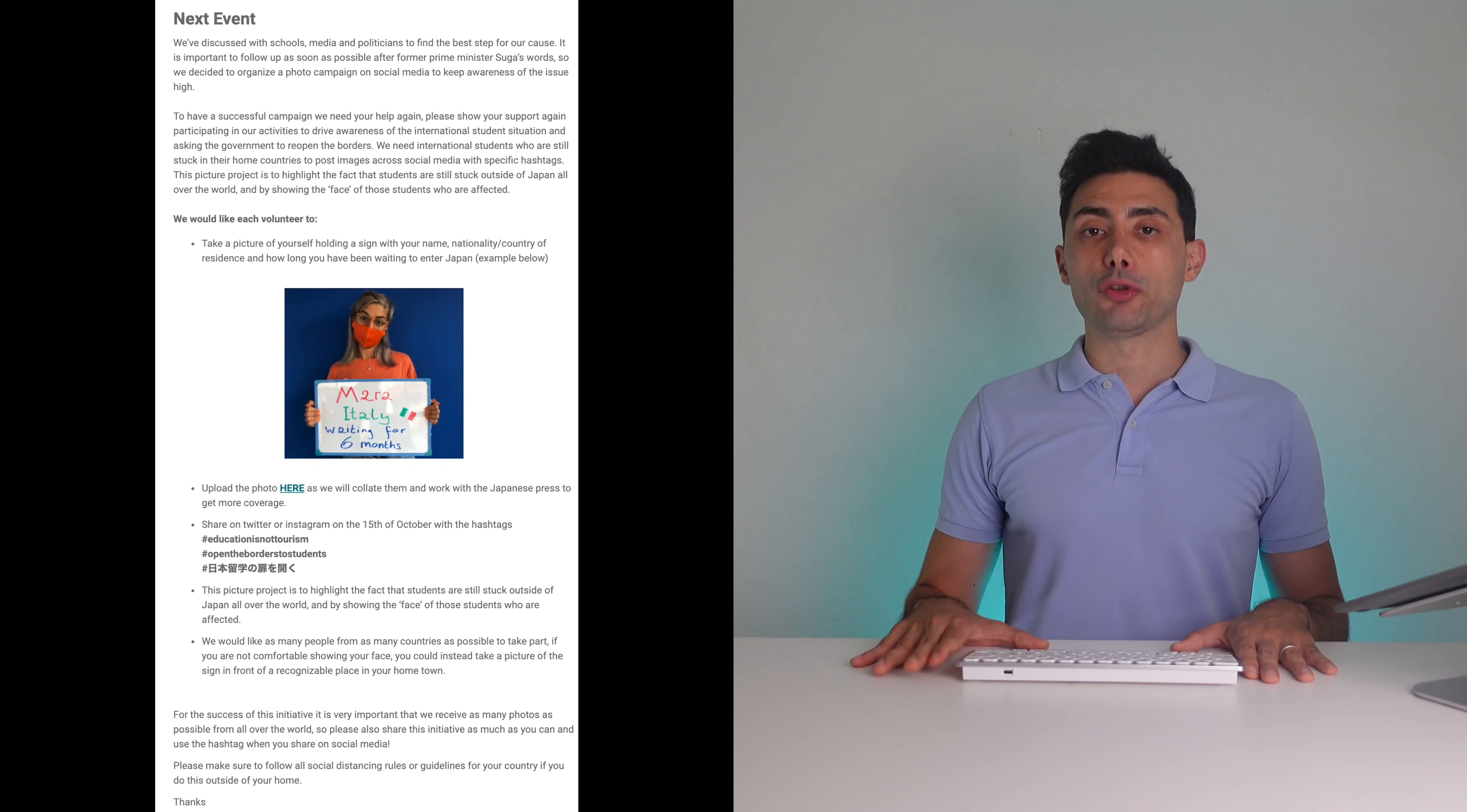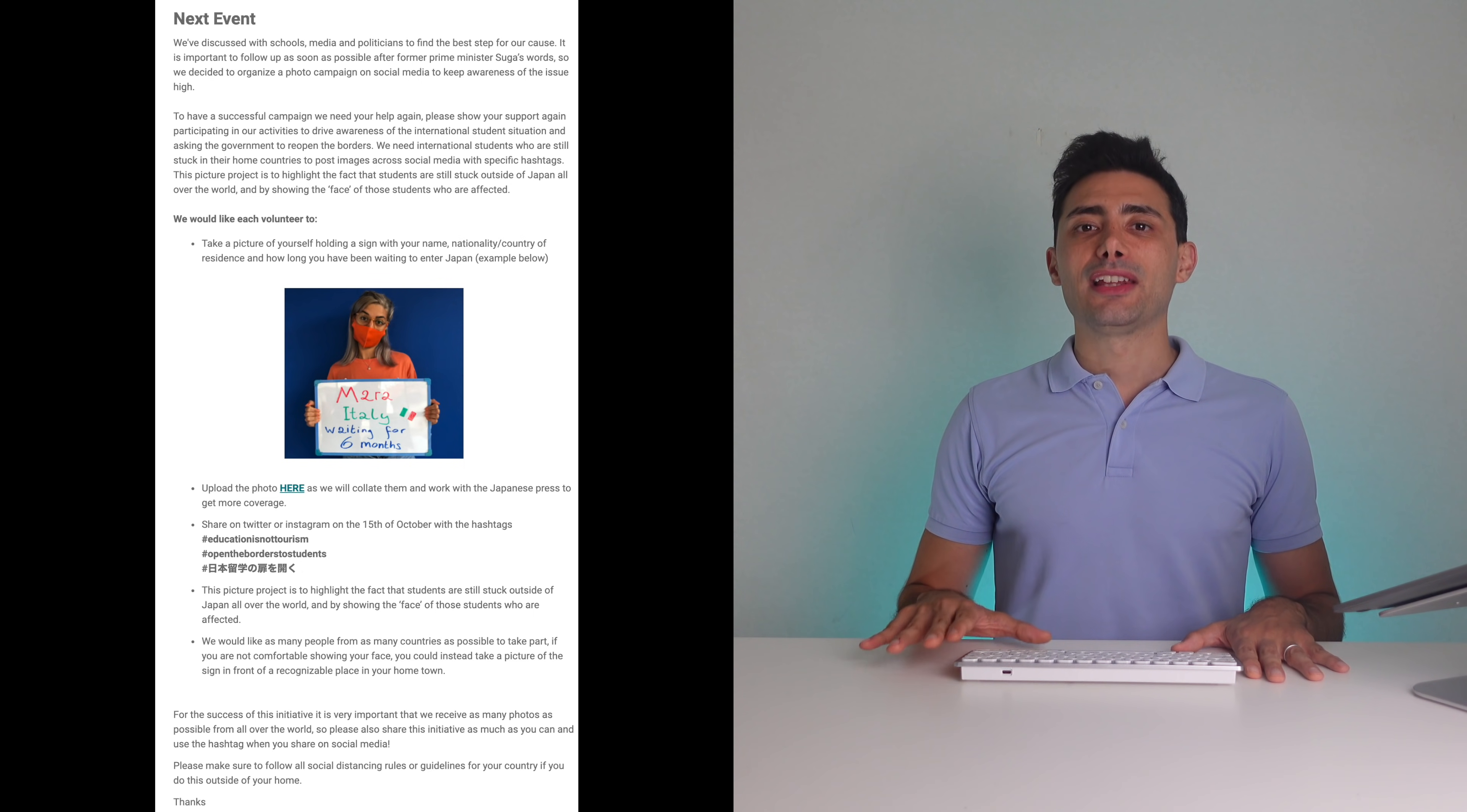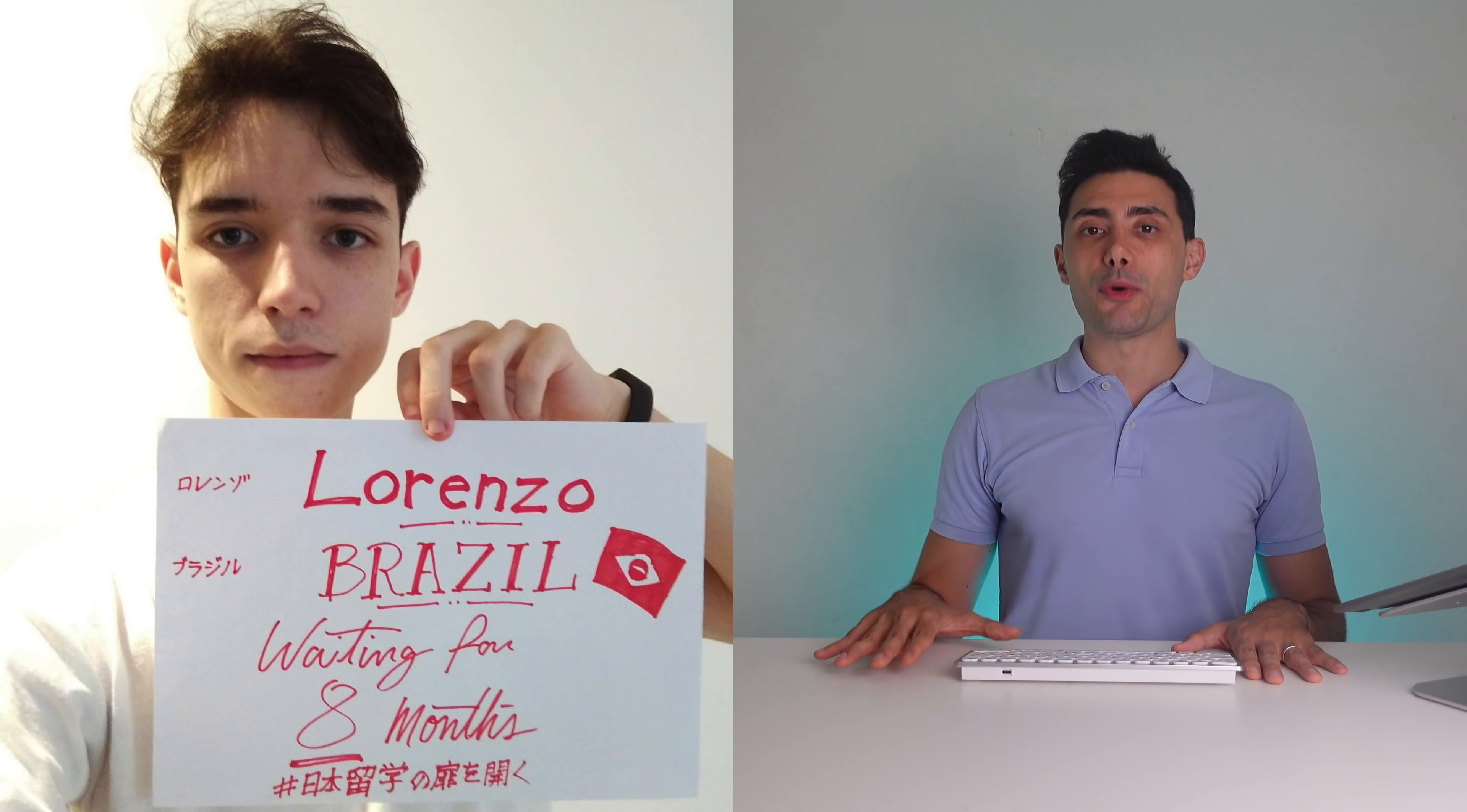On the 15th of October we will have a social media photo event. We are asking students stranded outside Japan to share a photo of themselves with their name, country, and how long each student has been waiting. We will also advertise this to Japanese people in media.